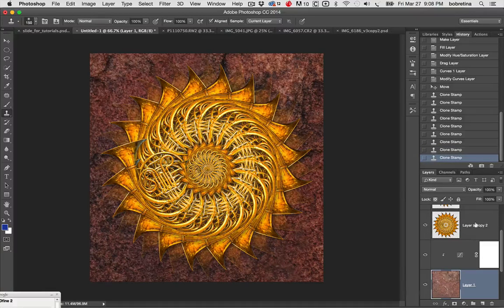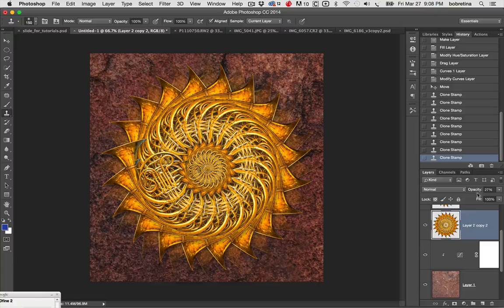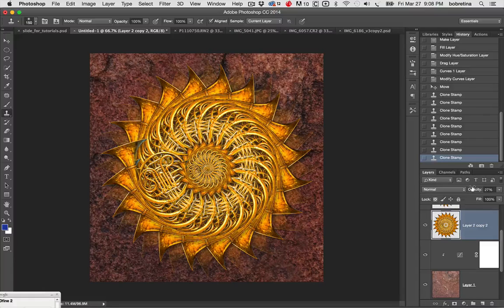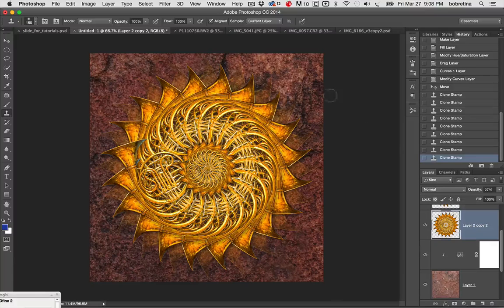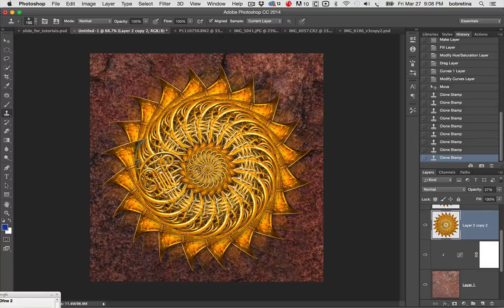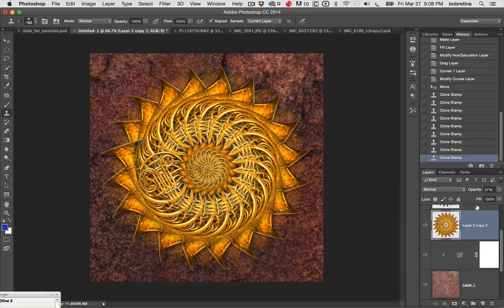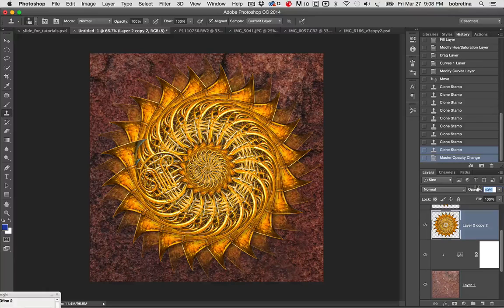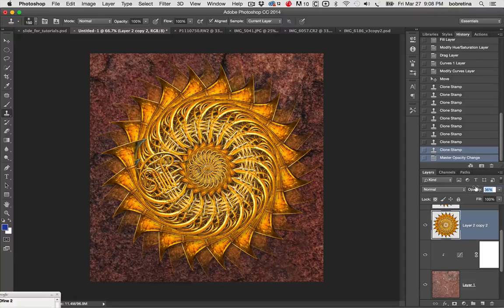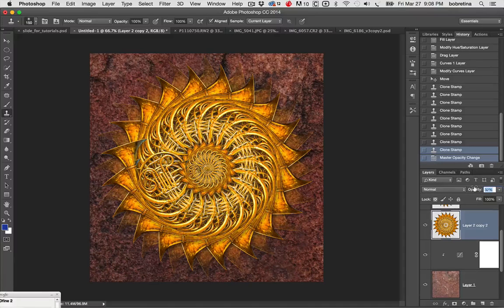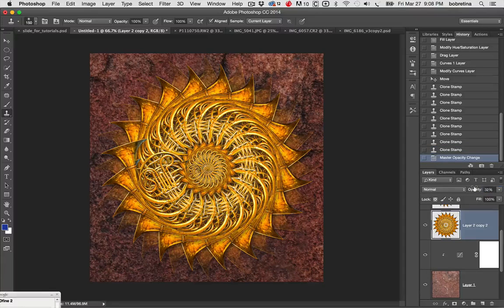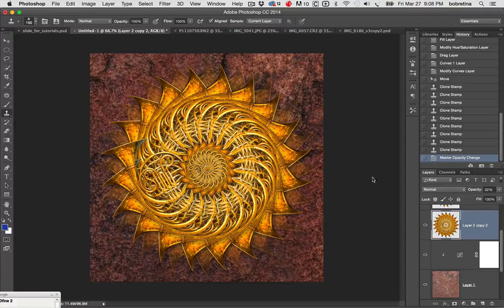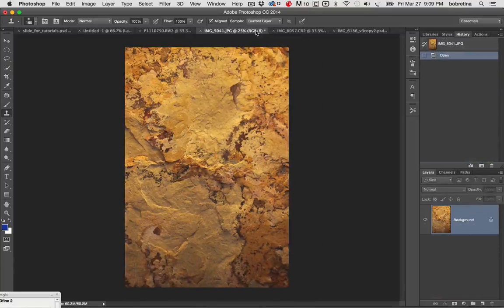And I think I'm also going to bring up the opacity. Since we've got such a heavy texture there, I'll bring up the opacity just a little bit. And you can see how we can make a lot of things happen. So here's another texture.